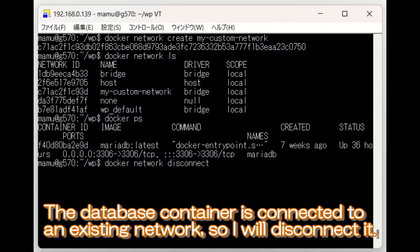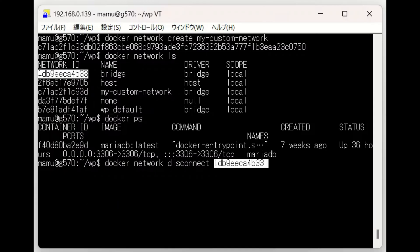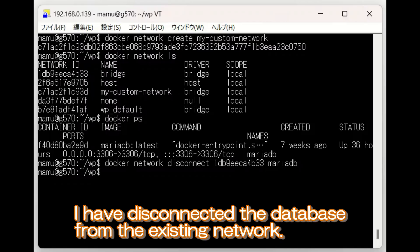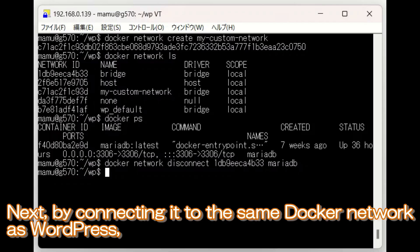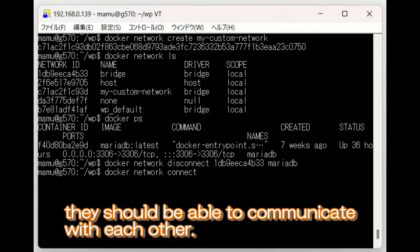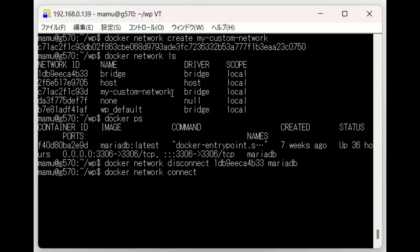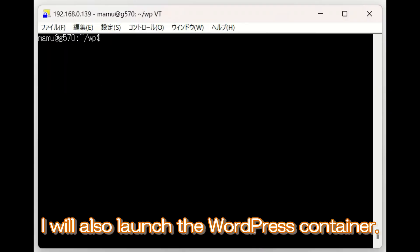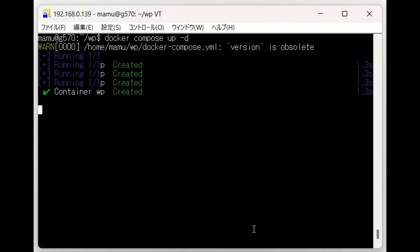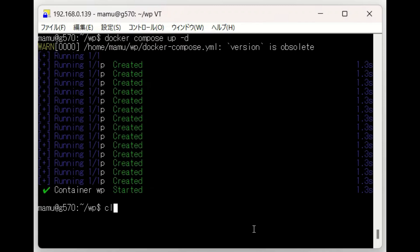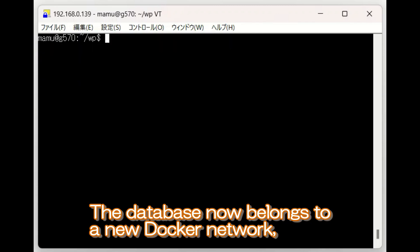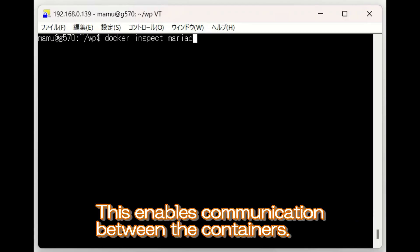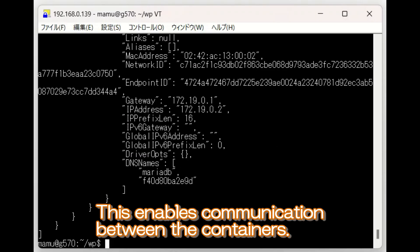The database container is connected to an existing network, so I will disconnect it. I have disconnected the database from the existing network. Next, by connecting it to the same Docker network as WordPress, they should be able to communicate with each other. The database now belongs to a new Docker network, so its IP address should have changed. This enables communication between the containers.